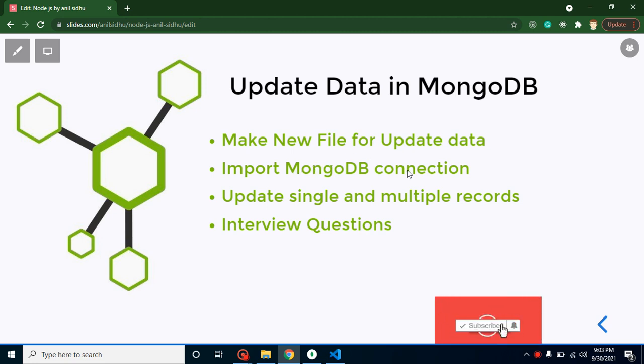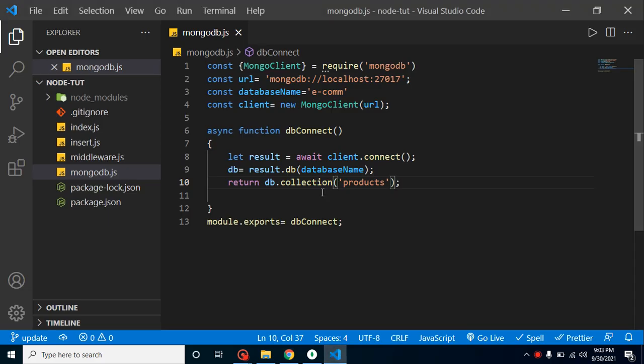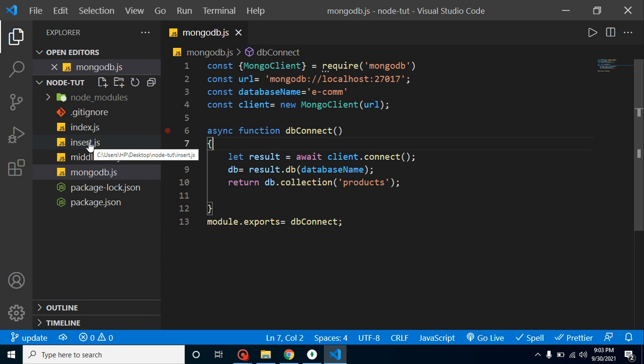After that we have to import the MongoDB connection from our configuration file. As I told you in the last two videos, we basically create a separate file for database configuration so that whenever we create a separate file or function to perform any operation with the database, we can use the same database code. We create this configuration file once and use it in multiple files — previously in index.js and insert.js, and now in update.js.